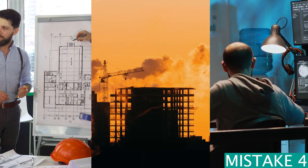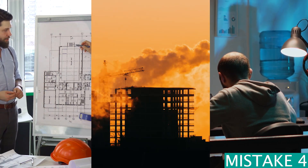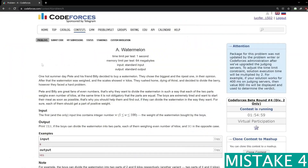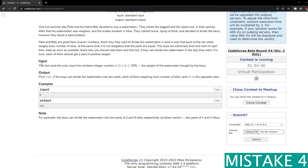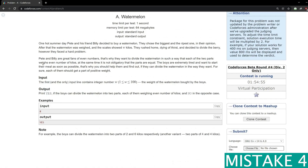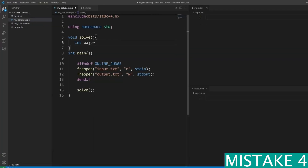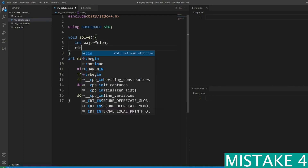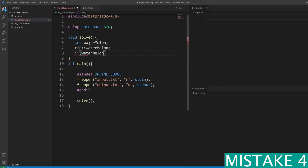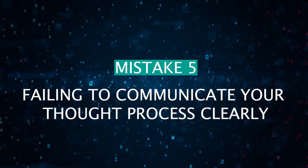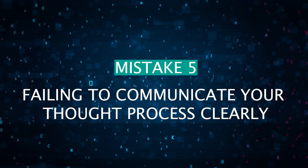Mistake four: ignoring edge cases. A solution that doesn't account for all possible scenarios is incomplete. You need to ensure that your code can handle all possible scenarios and edge cases. For example, if you're writing a function to find the square root of a number, consider what happens if your input is negative, zero, or an extremely large number.